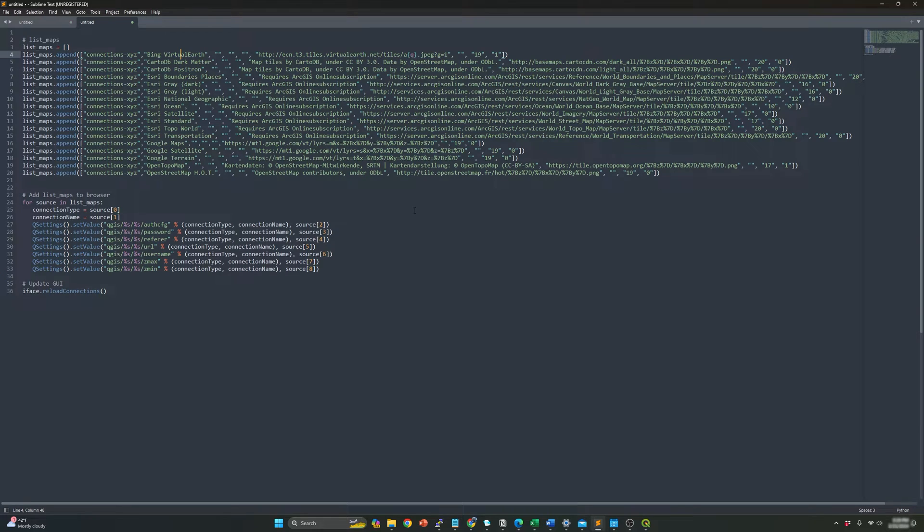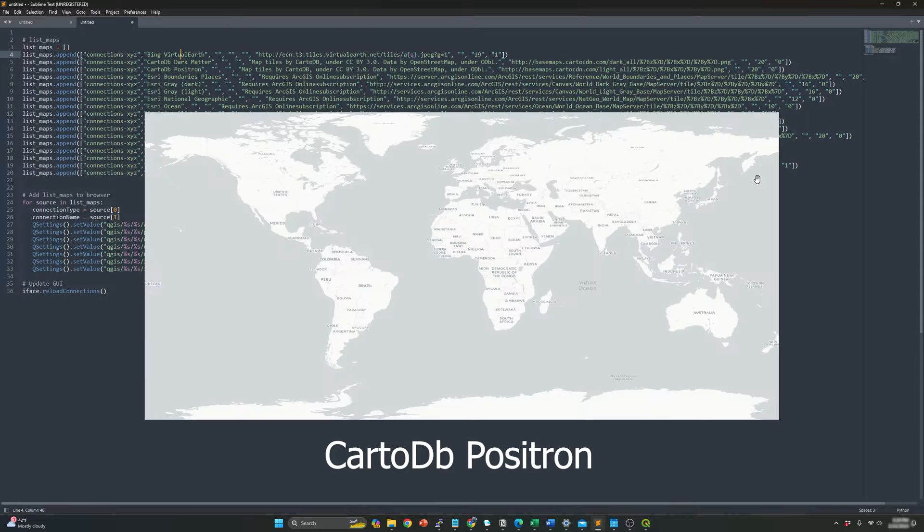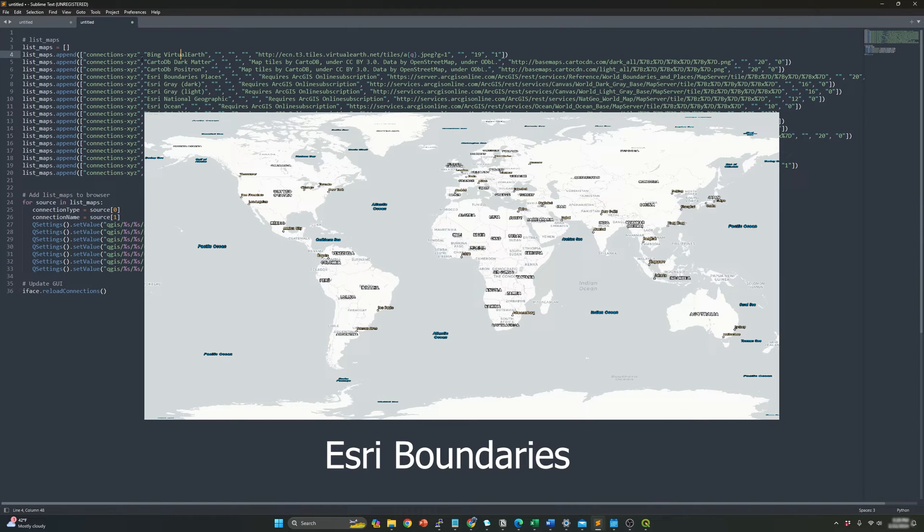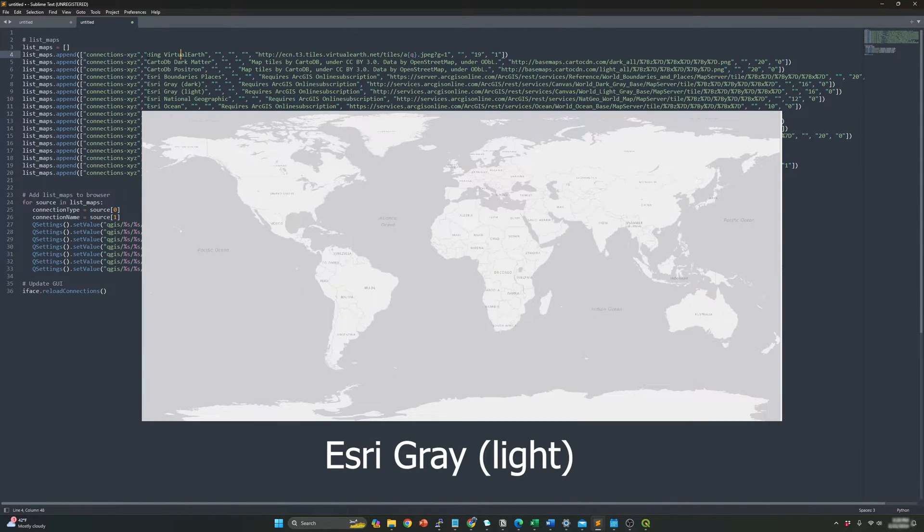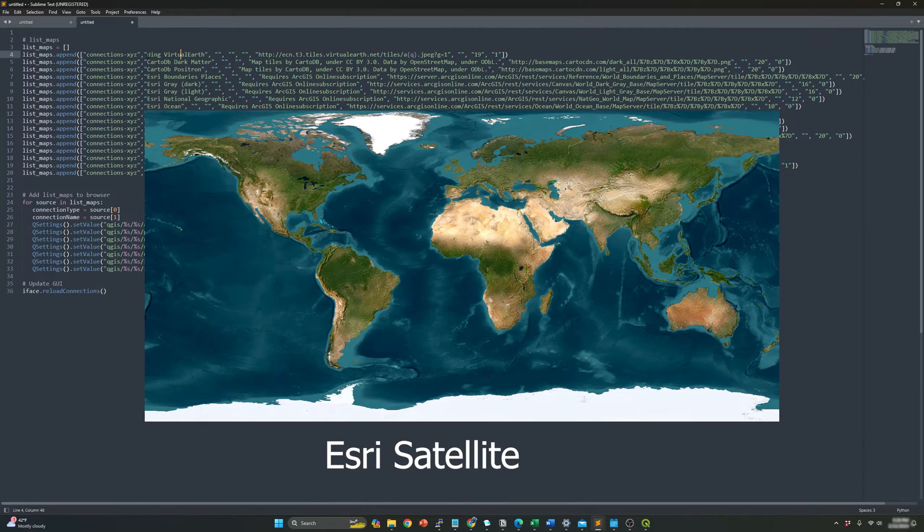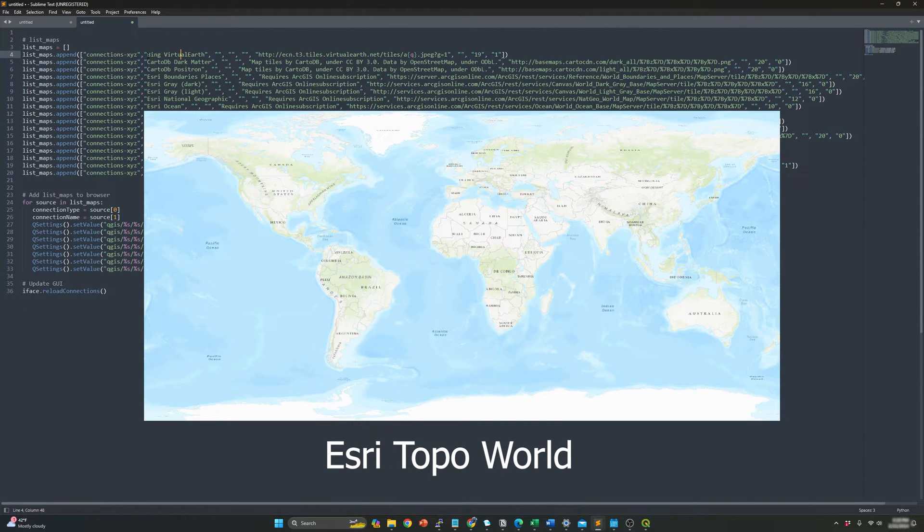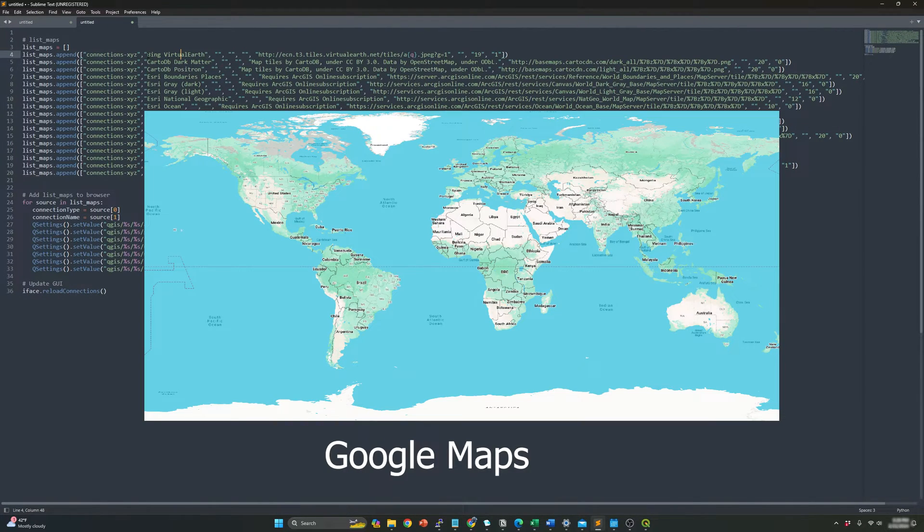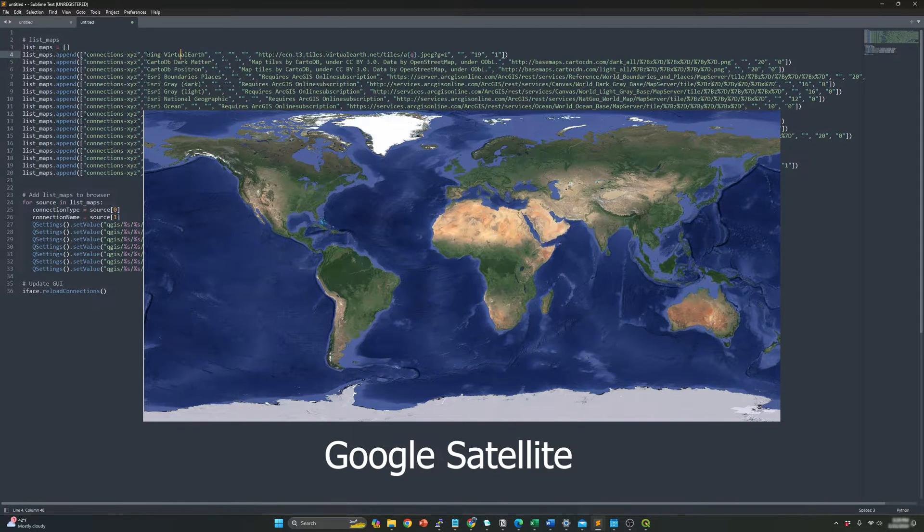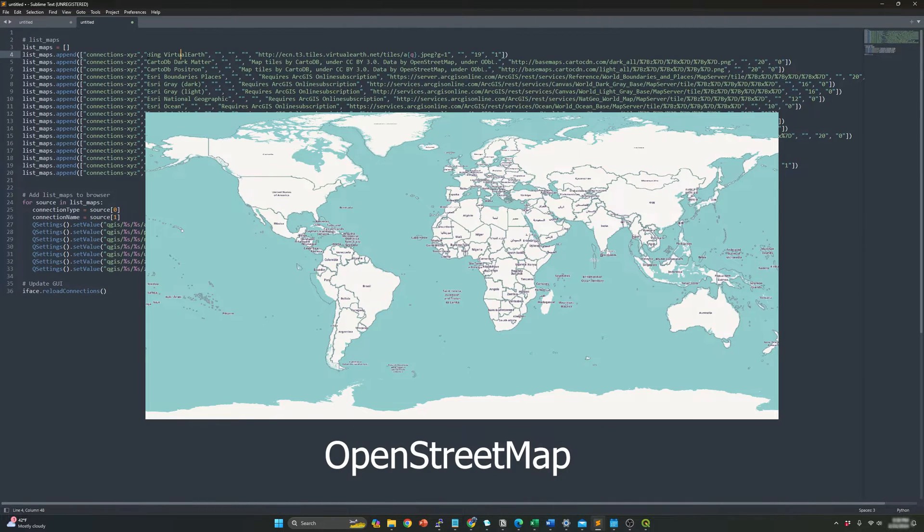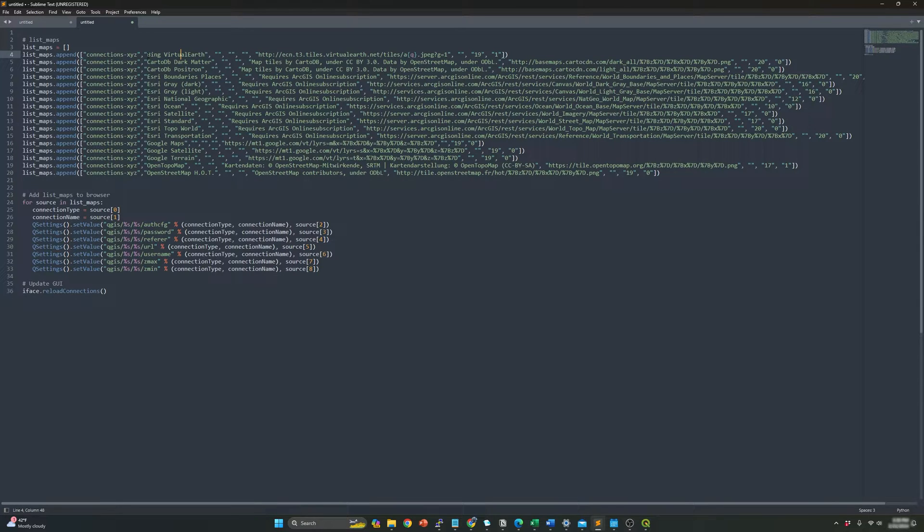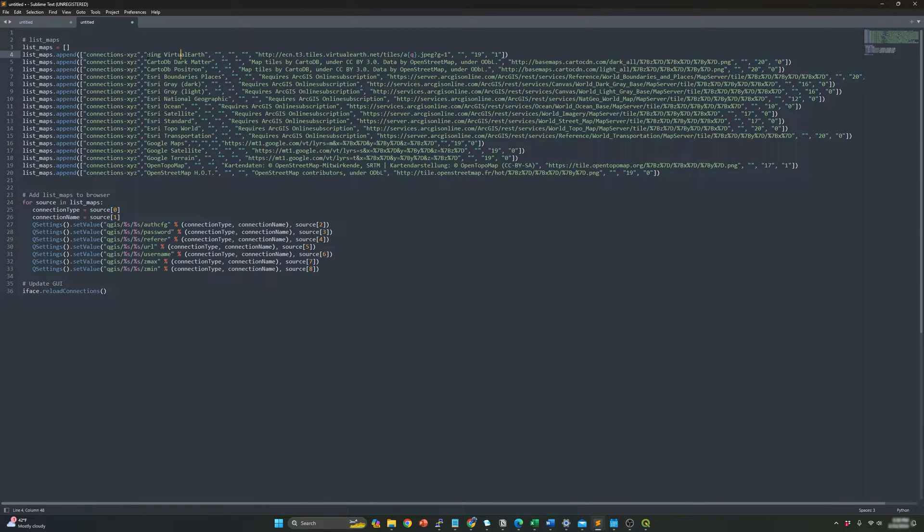So this over here will present all the base maps that we are going to add in QGIS. Here you can see all the different maps and their respective names. So if you want to add one specific map, you can just take a look at them and just use the specific code. So let's for example select Google satellite or Google maps.